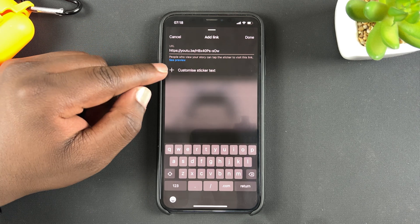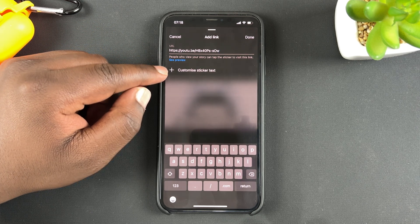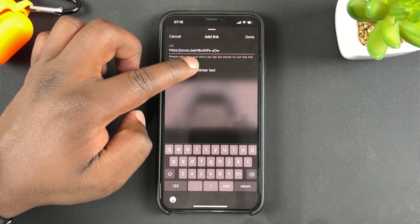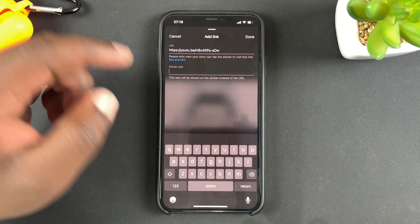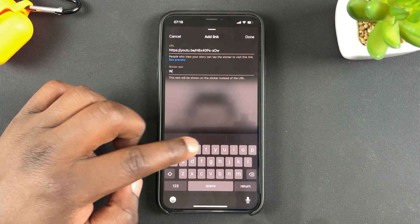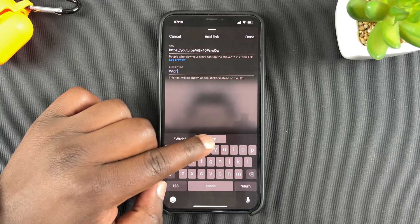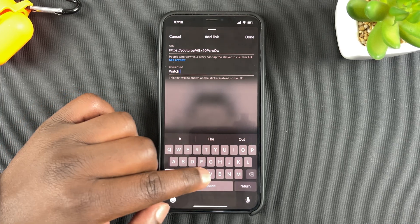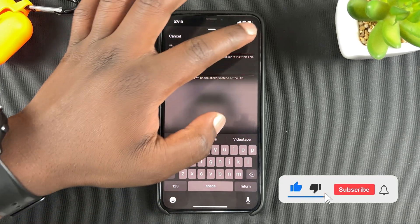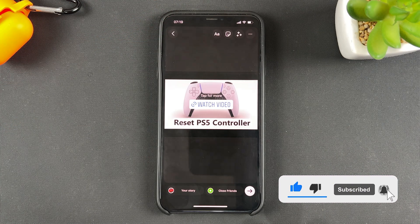You can also choose to customize the sticker text — basically the text that's going to appear on the sticker. For instance, I'm going to call mine 'Watch Video', and then I'll tap on Done.